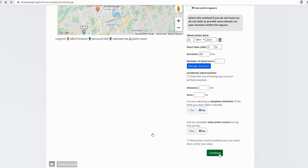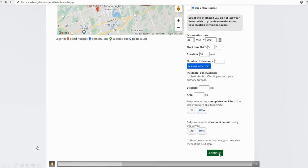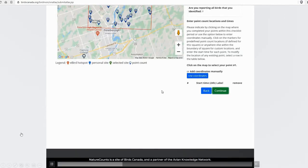And then just so you know, there's this little tick box to show point count locations. You can just ignore that. It will show the point count locations regardless of whether you check that or not. Since you've selected that you are doing Atlas point counts, just hit continue.